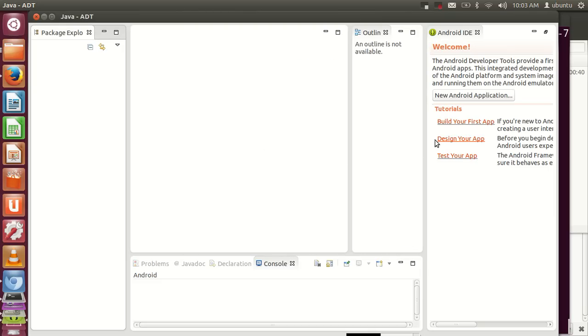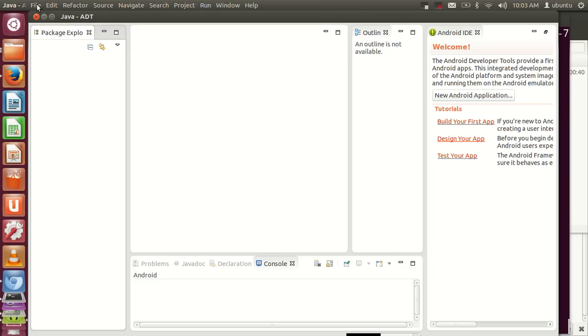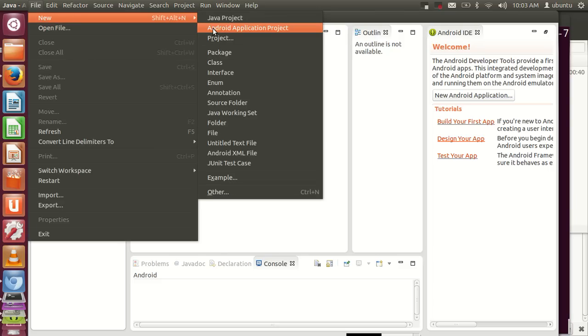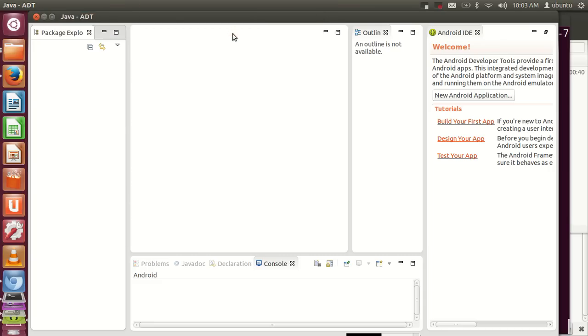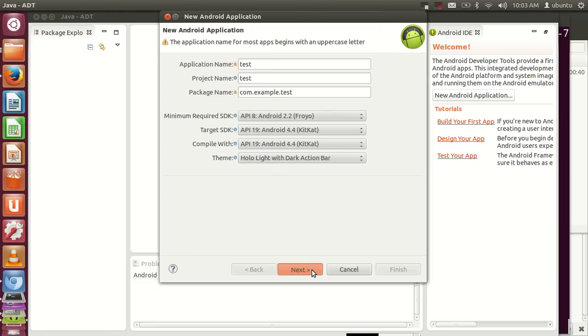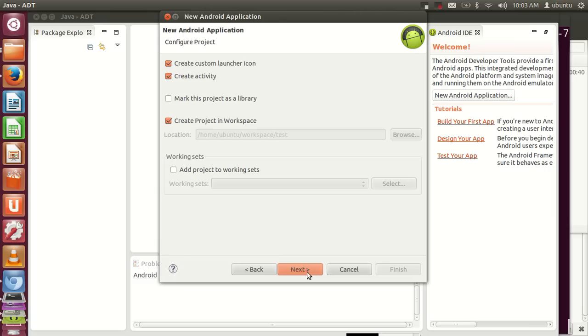When you want to create a new app, go to New and create an Android Application Project. Give it a name like 'test' and click Next repeatedly.